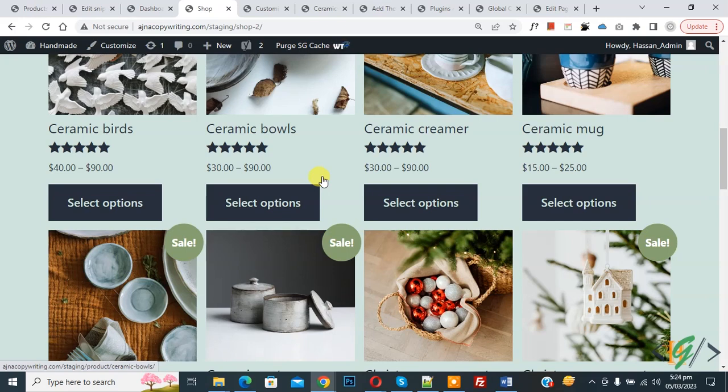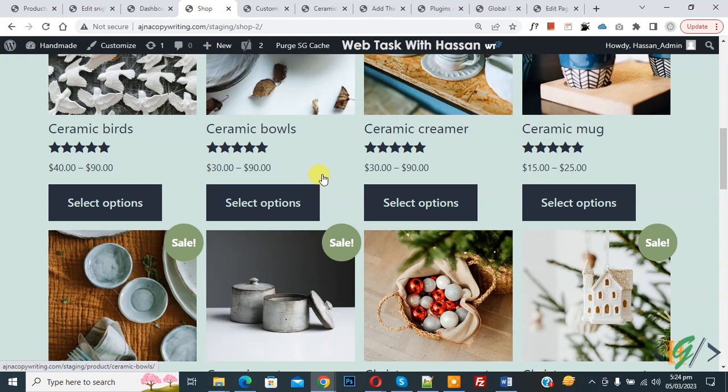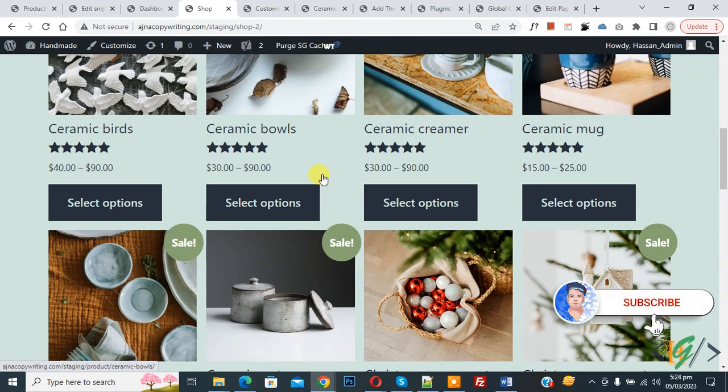Bismillahir Rahmanir Raheem, Assalamualaikum. My name is Asan and today we are going to add product category links on each product in the WooCommerce shop page. Before starting work, it's my request: please subscribe to my channel. Thank you. Now back to our work.